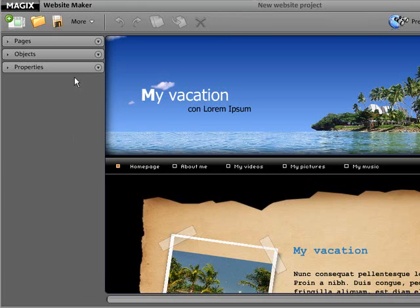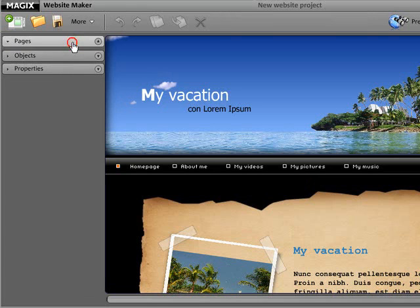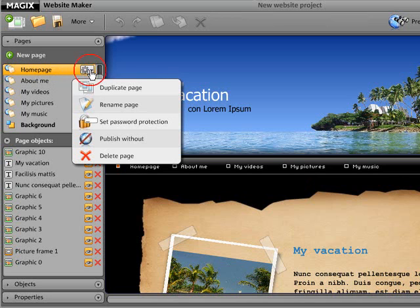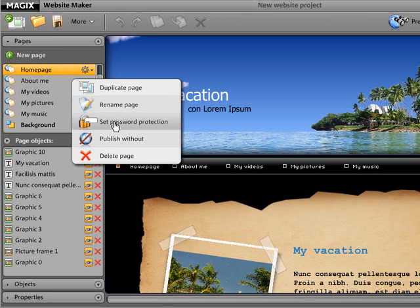Open the Page Manager. Click next to the Page Names on the Settings icon and select the item Add Password Protection.